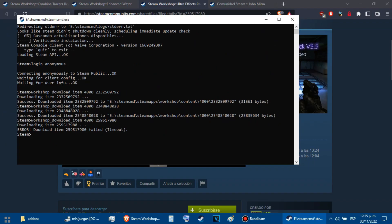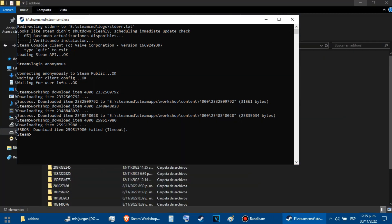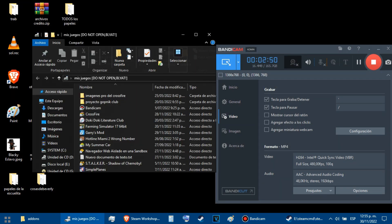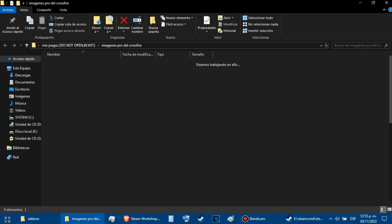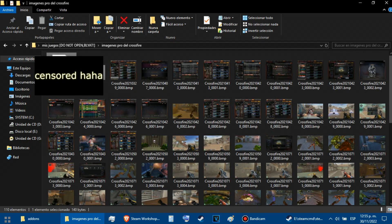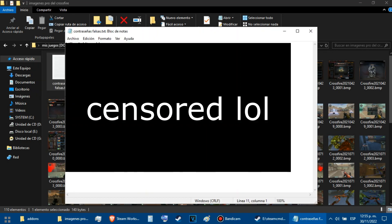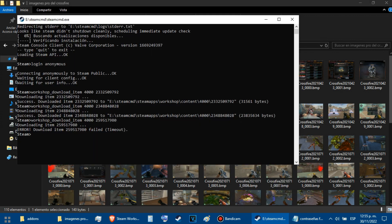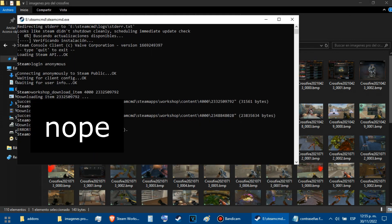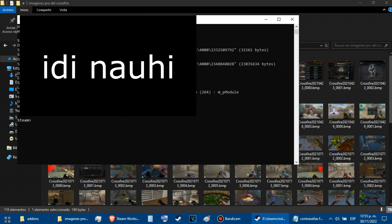The download failed there. Luckily there is a way to fix it. All we have to do is log in with our Steam account. To log in, we place the login command with the username and the password. When we have already logged into the account, we just copy and paste the download command with the game ID and add-on ID.